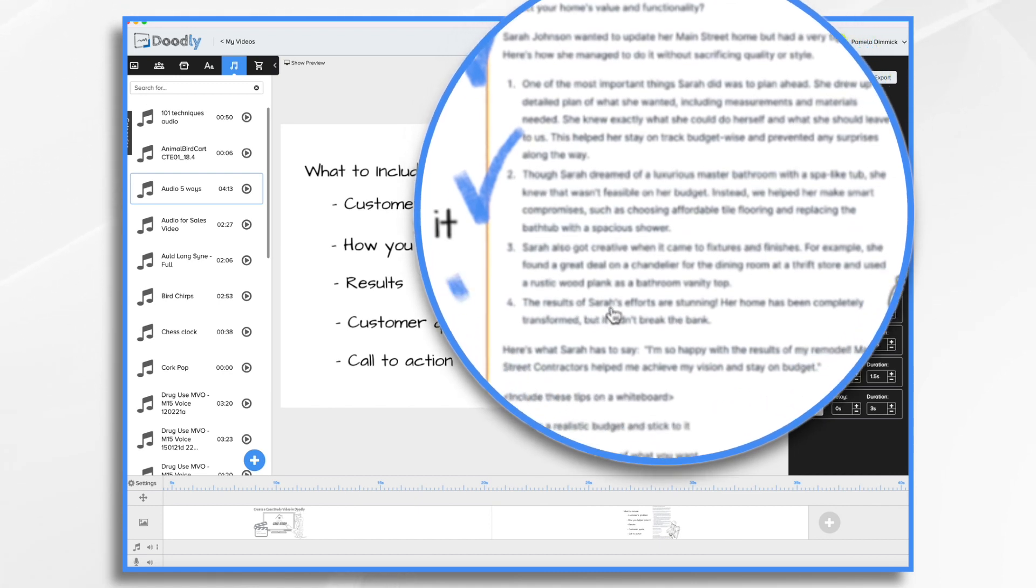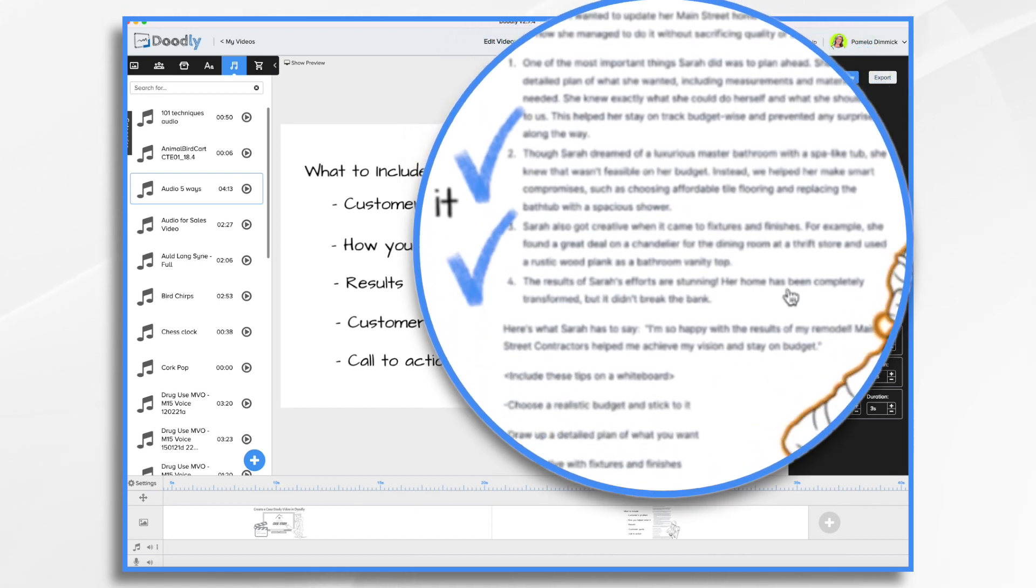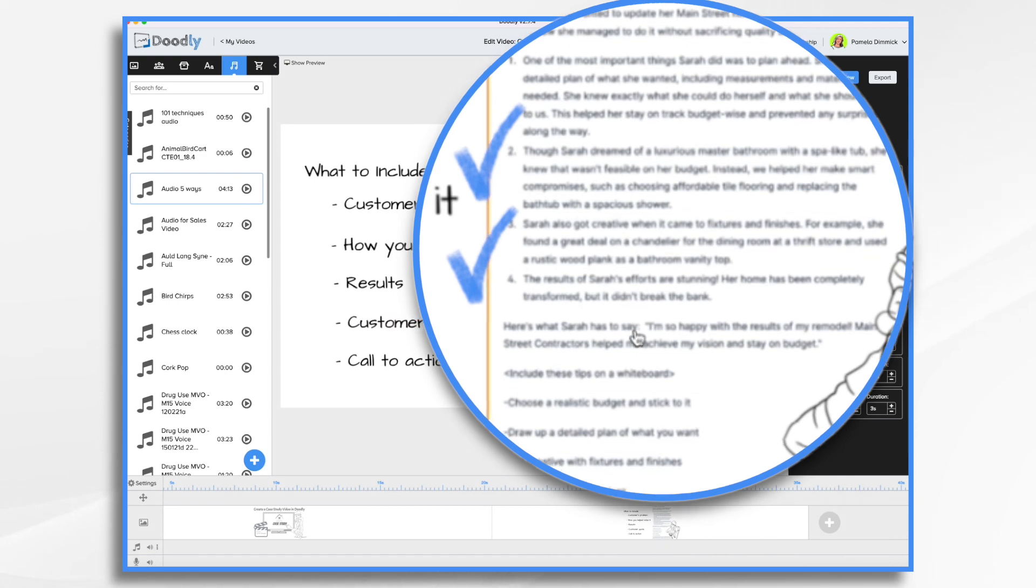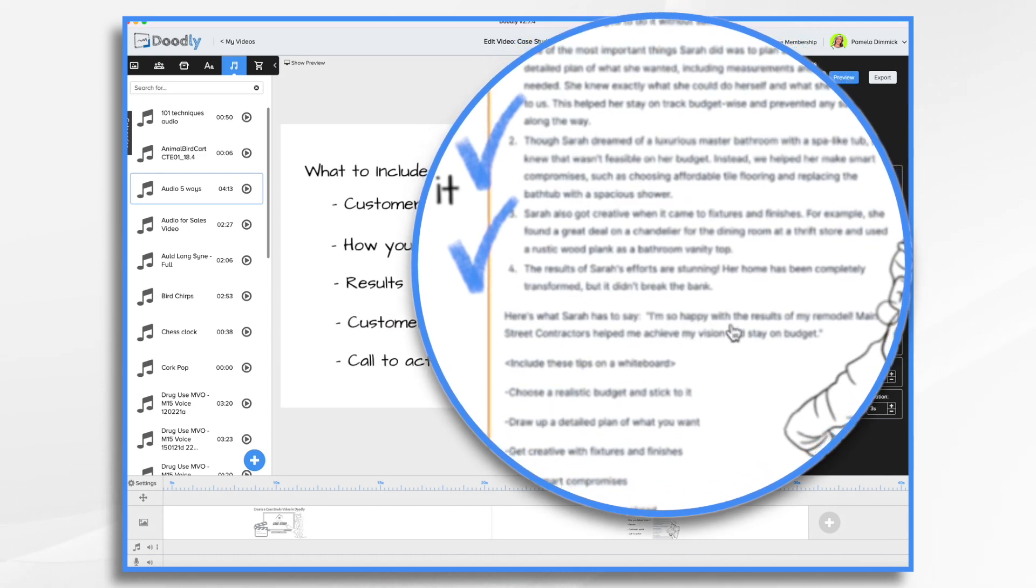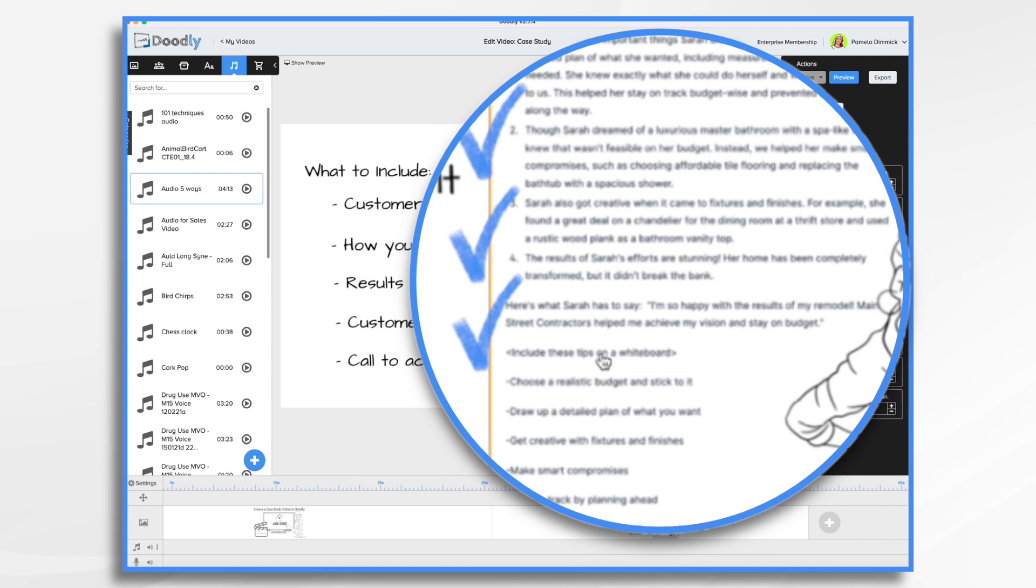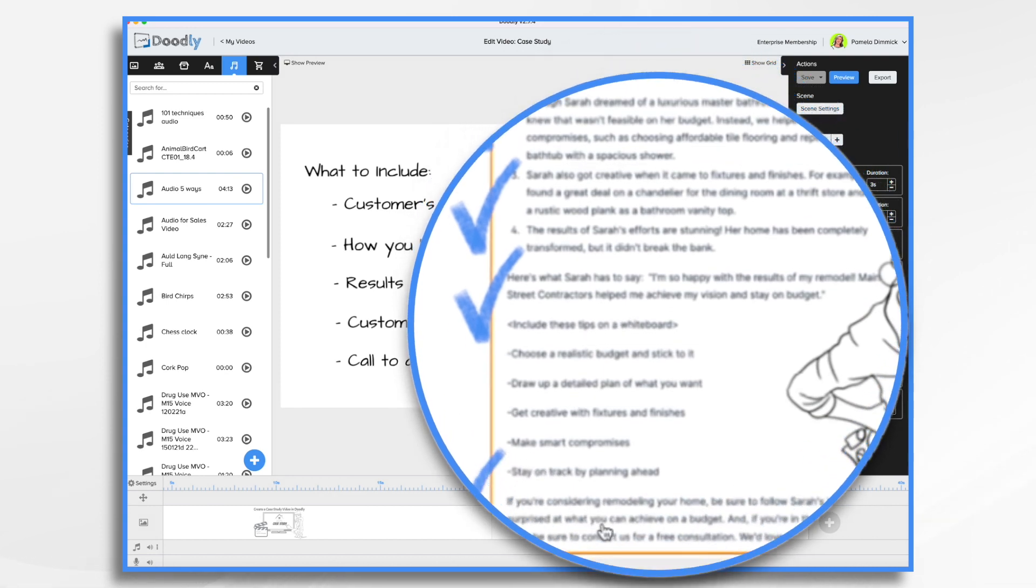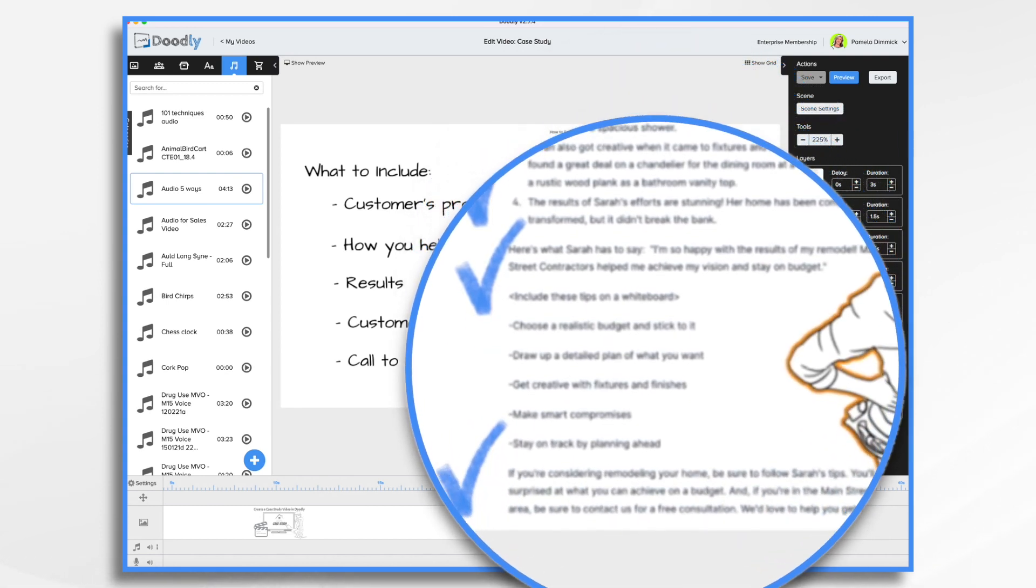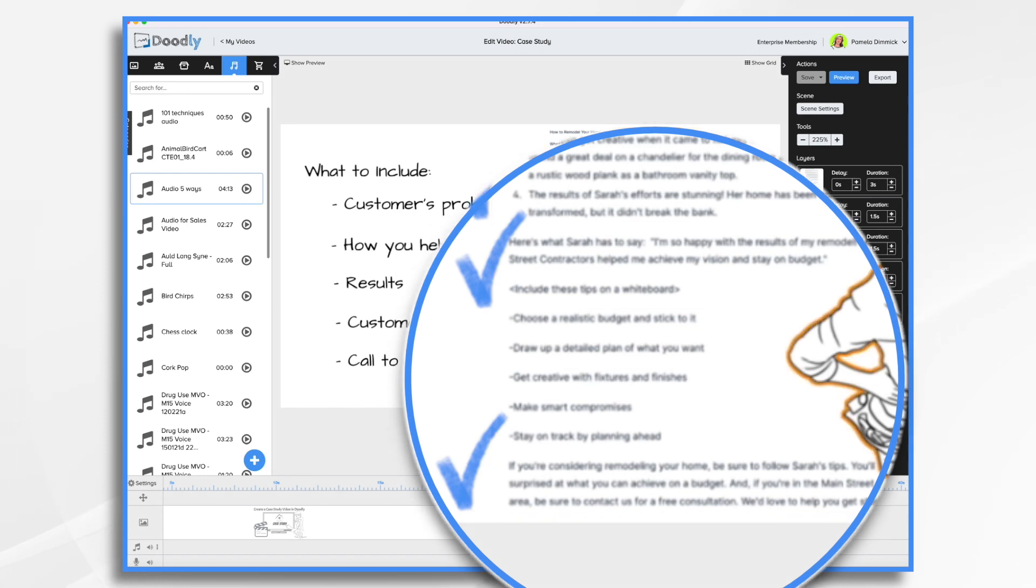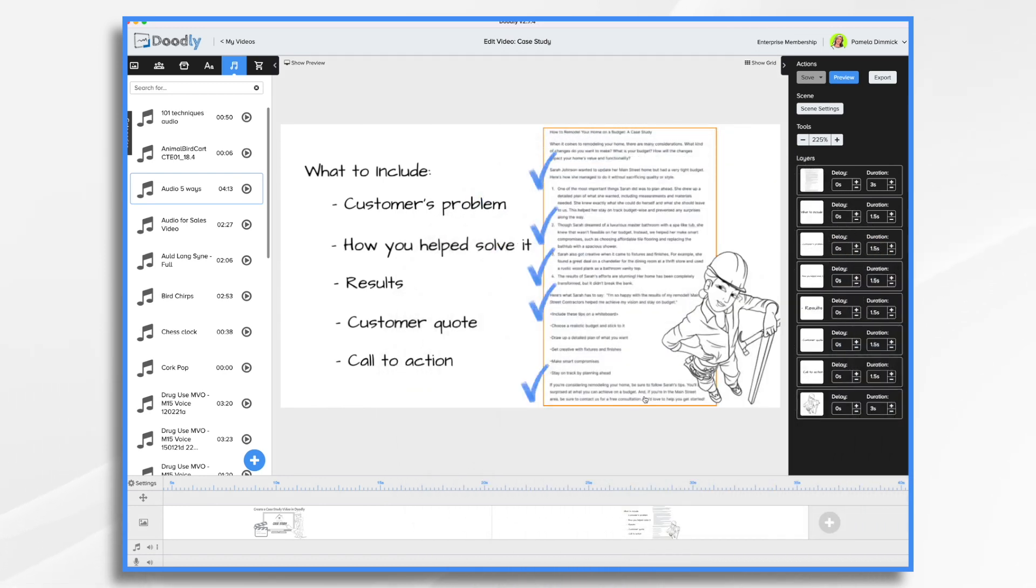The results of her efforts are stunning. And of course, here we're going to show a photo of her finished home. And then a customer quote, we have Sarah saying how happy she is to work with us. And then at the very end, a call to action. If you're in the Main Street area, be sure and contact us for a free consultation. Okay, so we've got all the elements we need. And we are ready to begin.